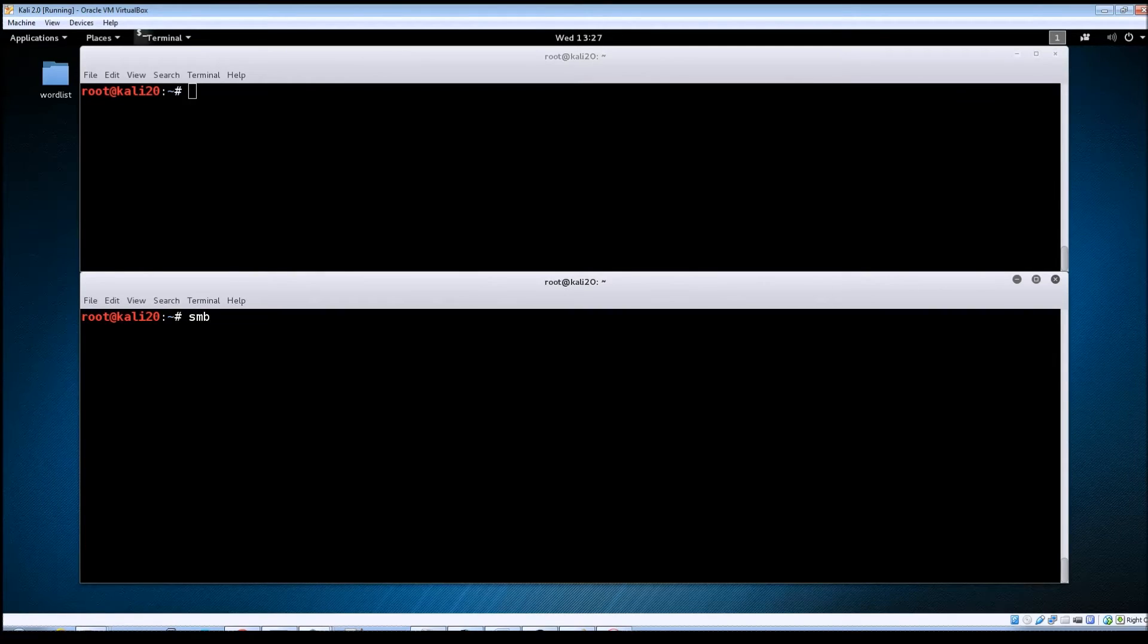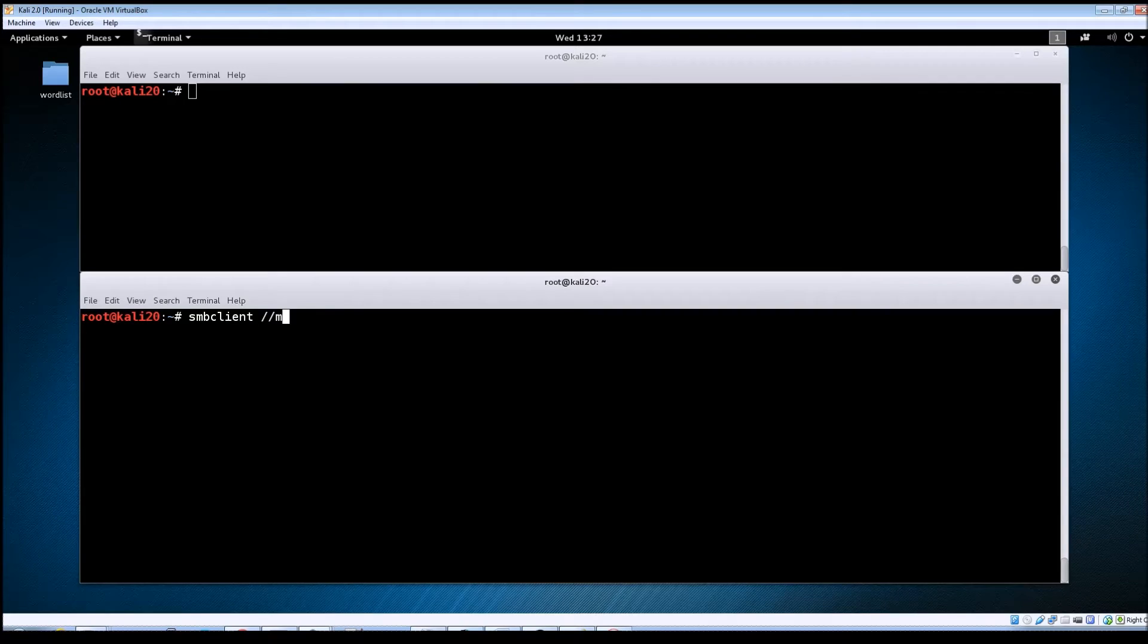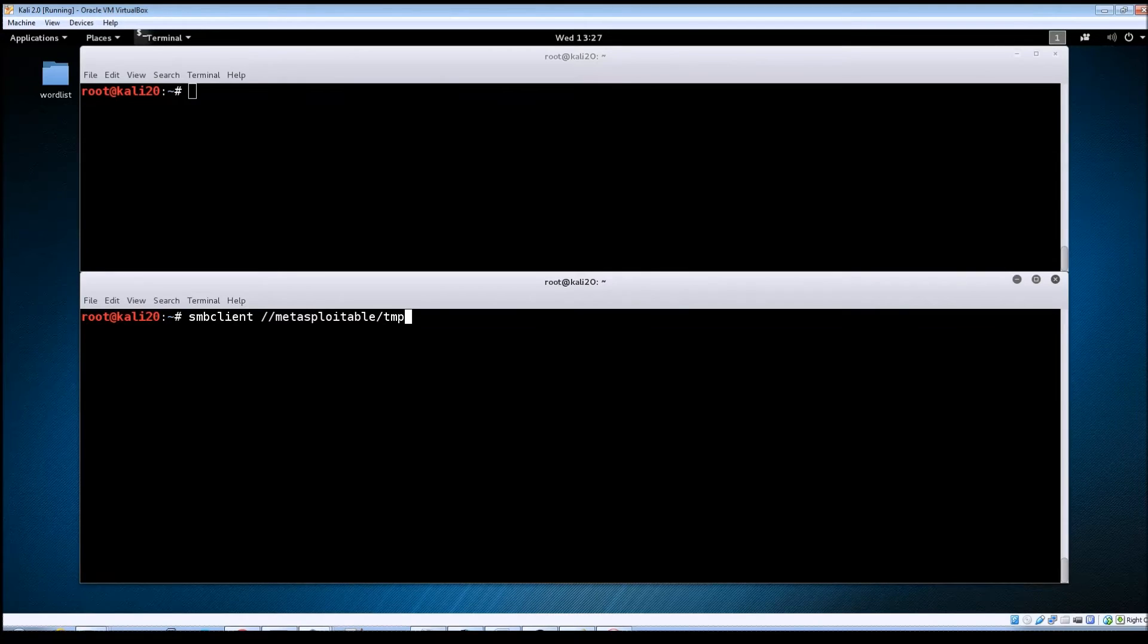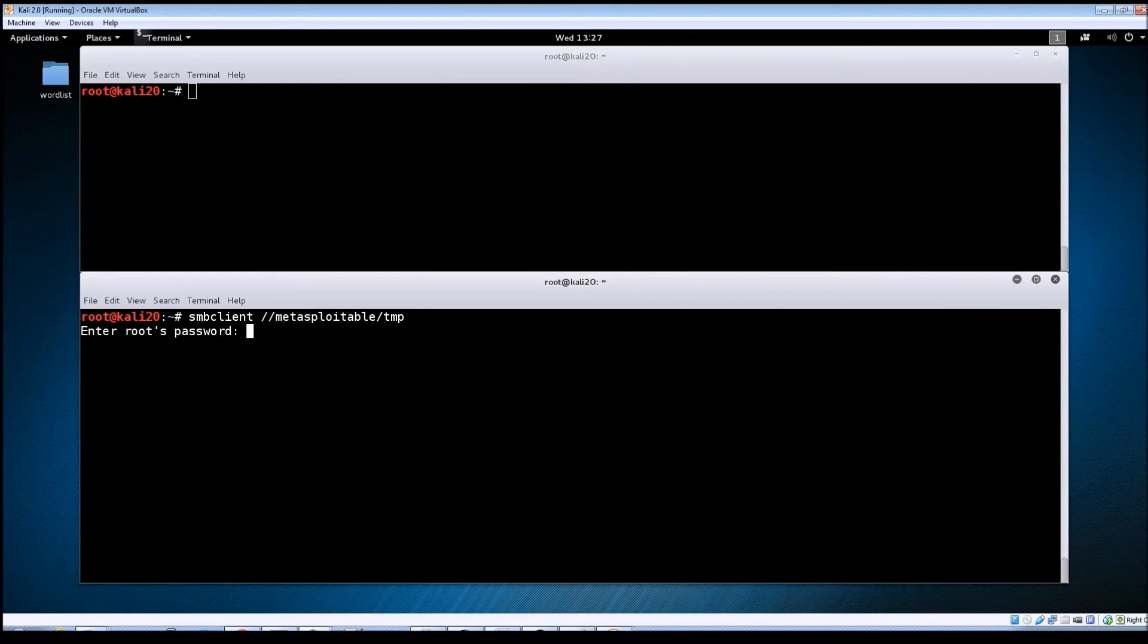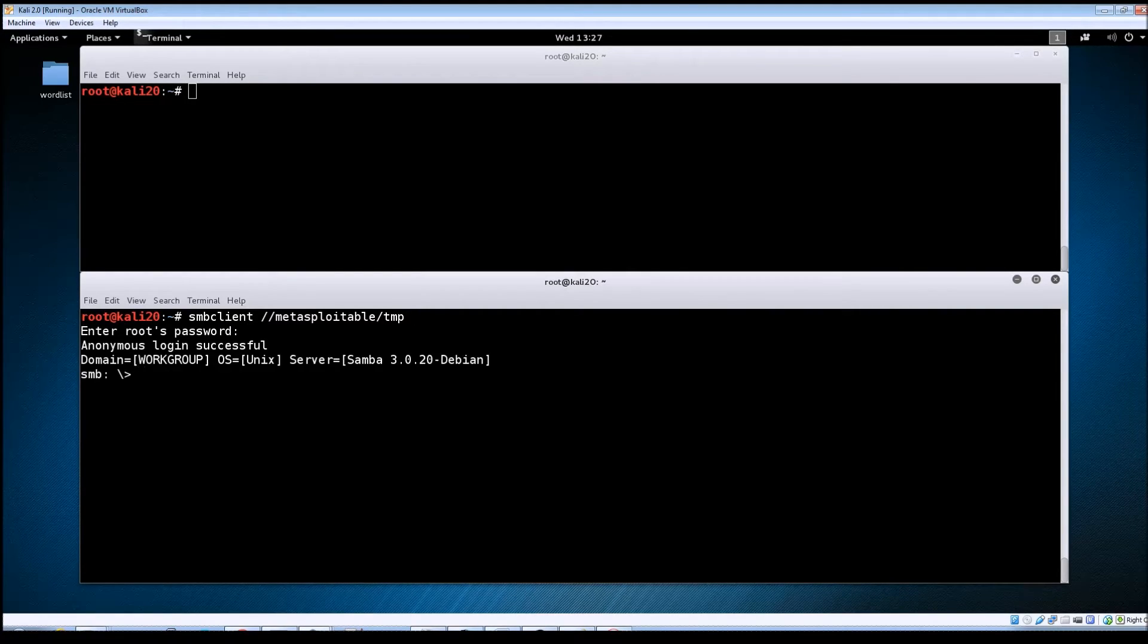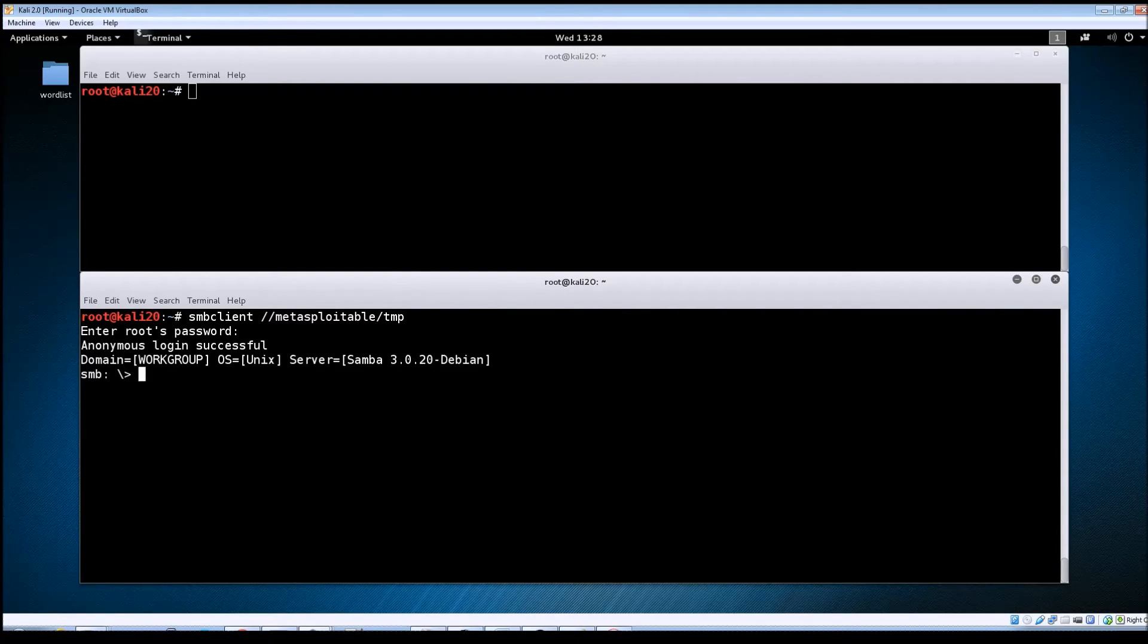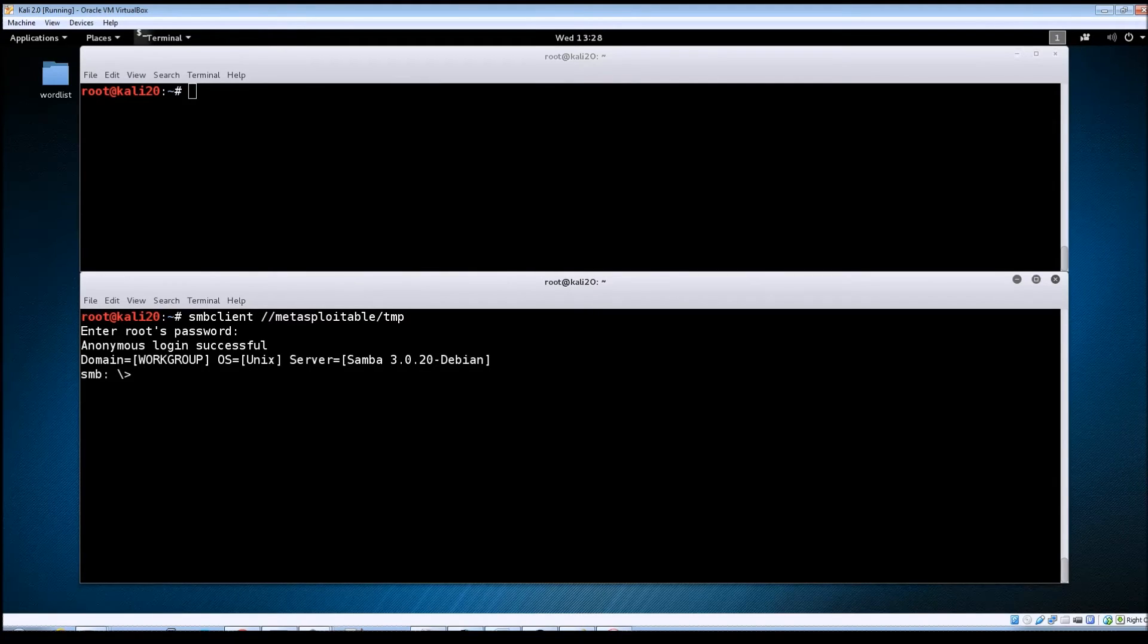So we're going to do SMB client Metasploitable slash temp and then just hit enter here. We're not going to need to enter a password. So once we get logged in you can see it was an anonymous login and it's brought us up to an SMB prompt.